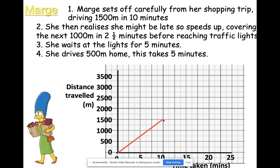Part two: she realizes she might be late, so she speeds up, covering the next 1000 meters in two and a half minutes before reaching the traffic lights. Two and a half minutes later is 12.5 minutes, and another 1000 meters takes us up there. Notice she's sped up — the graph has become steeper. That's a clear indication that speed has risen; she's covering more distance in a smaller amount of time.